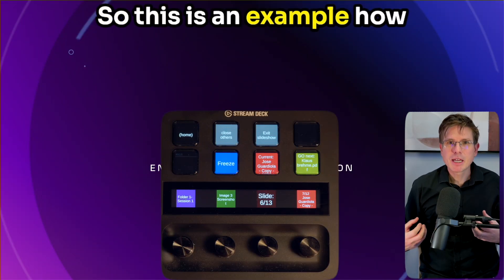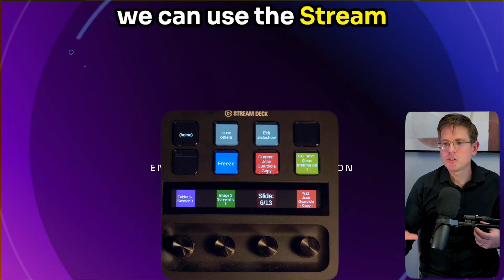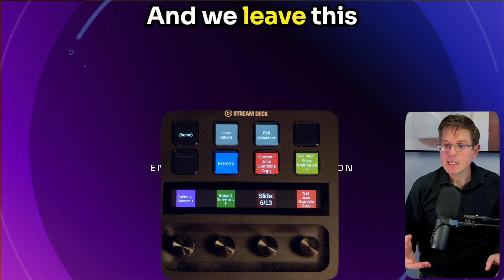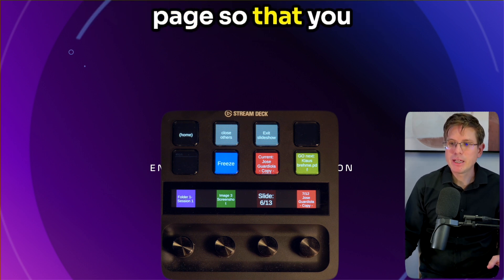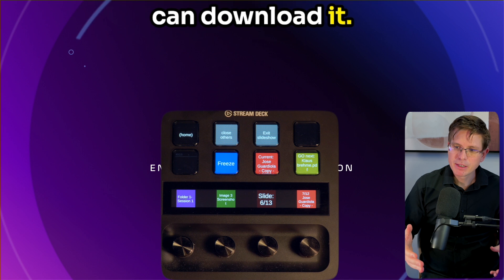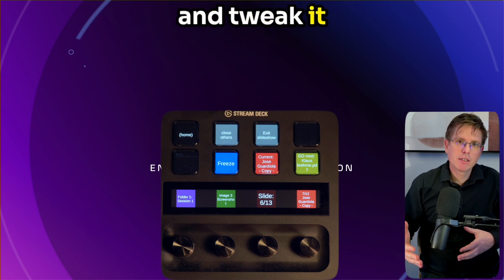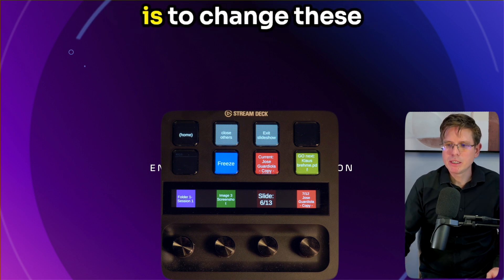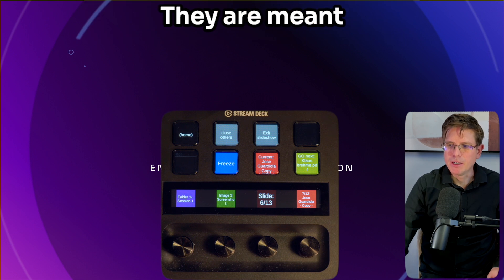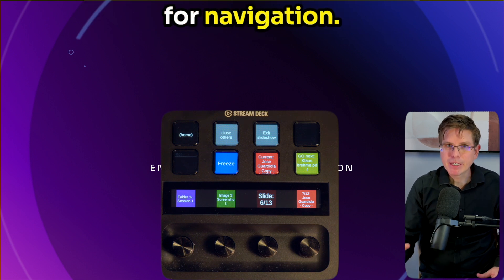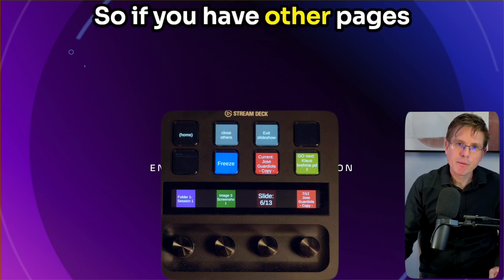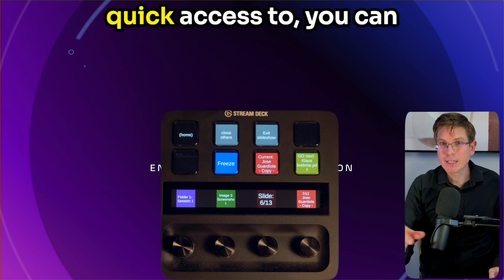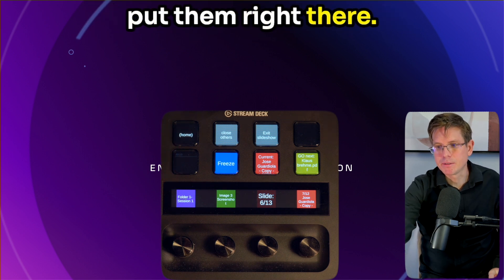So this is an example of how we can use the Stream Deck Plus to control your presentations. We leave this template on our web page so that you can download it and tweak it however you like. The one thing you probably want to do is change these two buttons here — they are meant for navigation, so if you have other pages in Companion you need quick access to, you can put them right there.